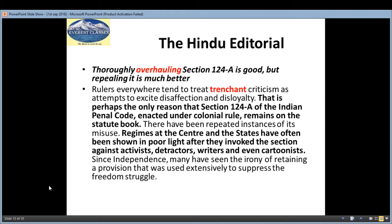Coming to the next section, that is our Hindu editorial analysis section. Today's editorial is on Section 124A of the IPC — which is 'rajdroh', or sedition. Section 124A is from the Indian Penal Code under colonial rule, where directors, writers, even cartoonists who spoke or wrote against the state could be charged under Section 124A IPC.